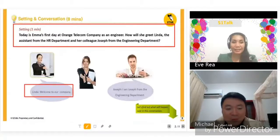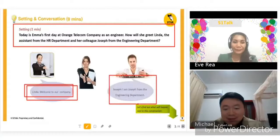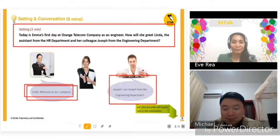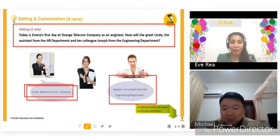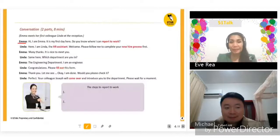Linda: Welcome to our company. And then Joseph from the engineering department. All right, that's the basic. Now let's learn the role play. Michael, I will be Emma first and you will be Linda. Okay.